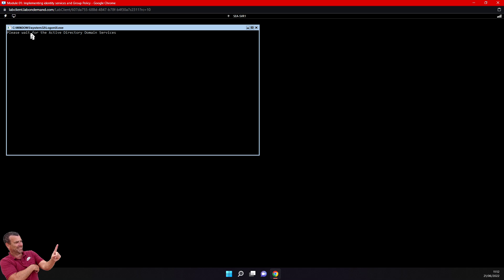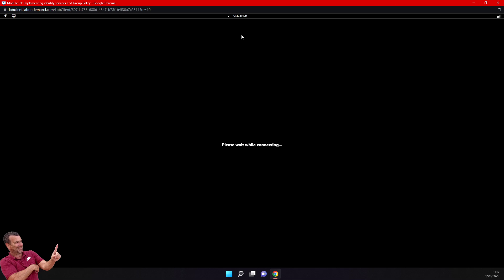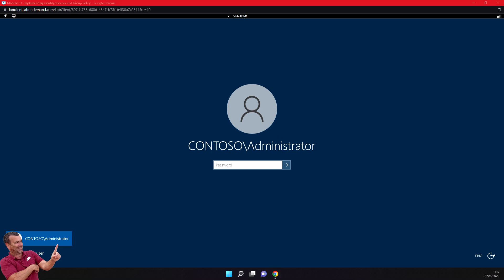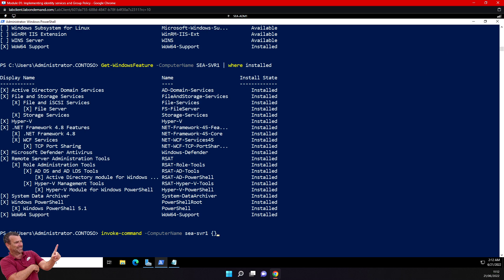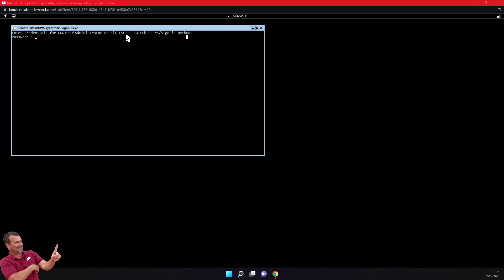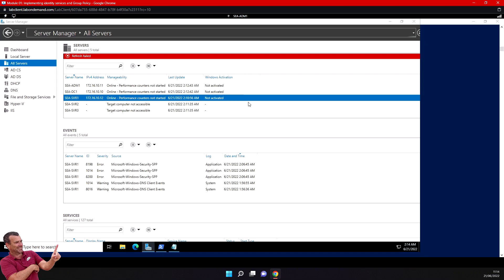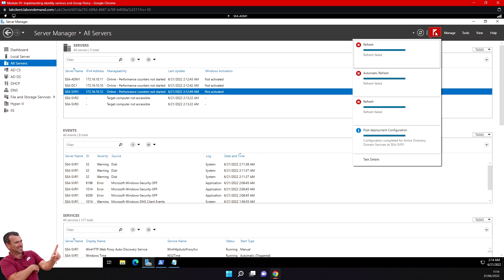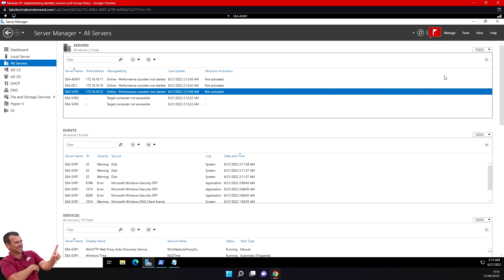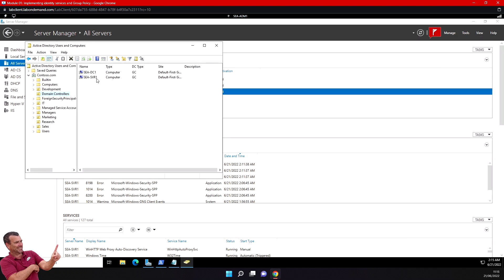It says 'Please wait for Active Directory Domain Services.' I'll wait a little and in a couple of seconds this server will be promoted as a new domain controller. The server has rebooted. Going back to my admin server, I can check that I have a new domain controller. The promote notification is gone - that's good news. I can go to Server Manager Tools, then Active Directory Users and Computers, navigate to Domain Controllers, and I can see the new one is there.